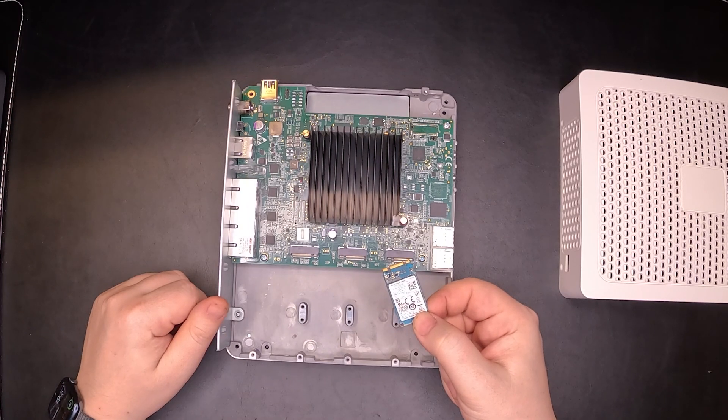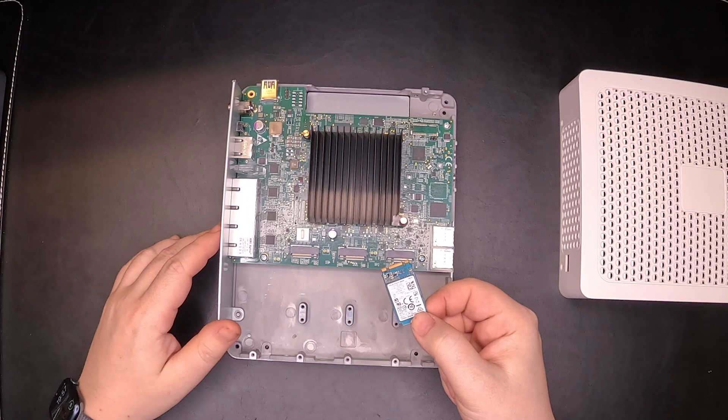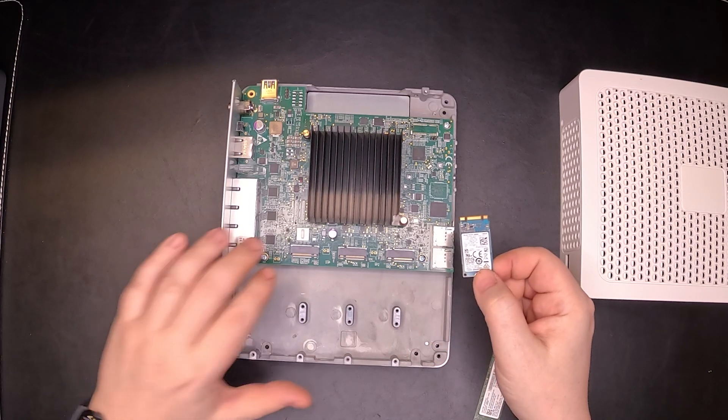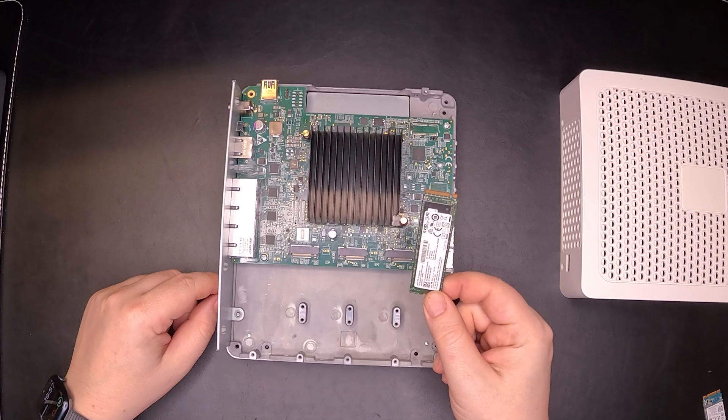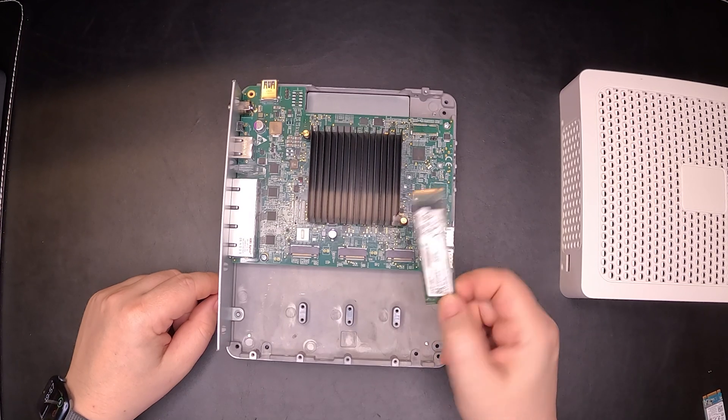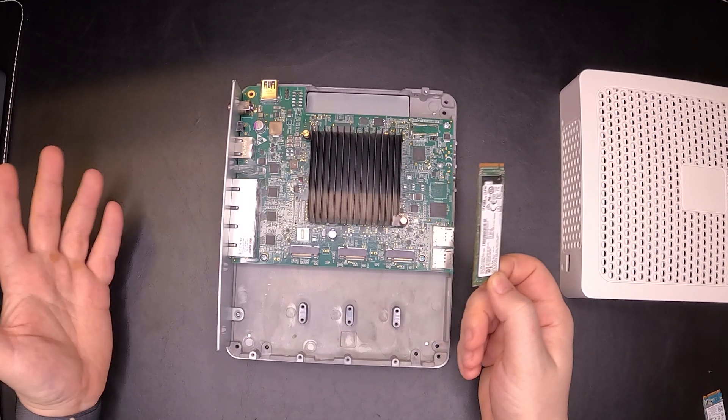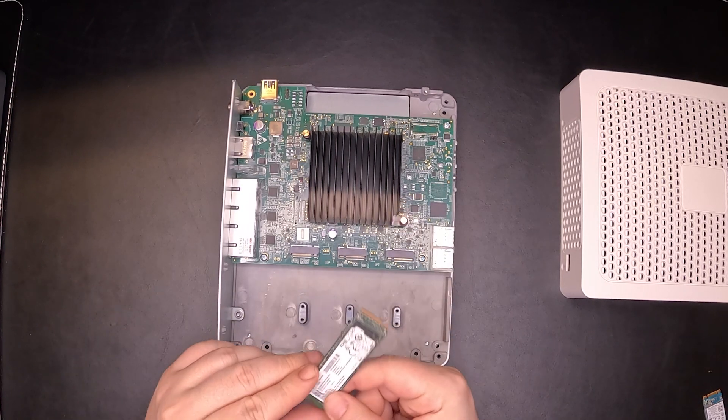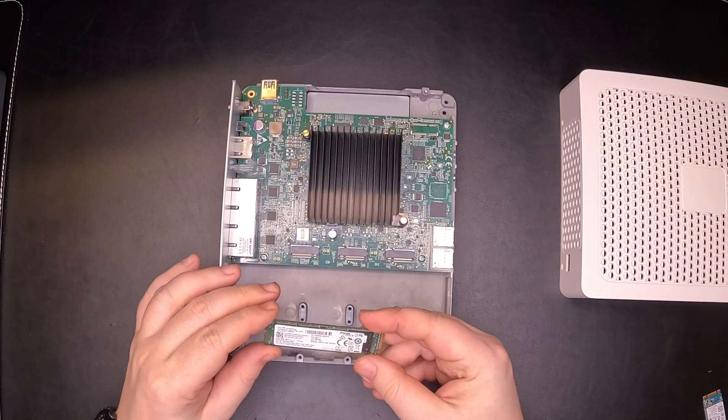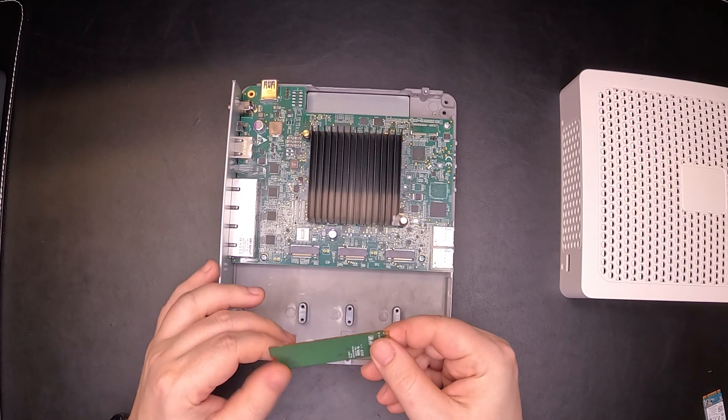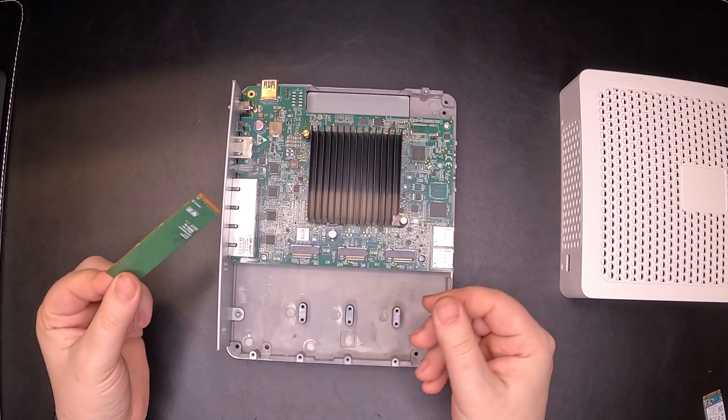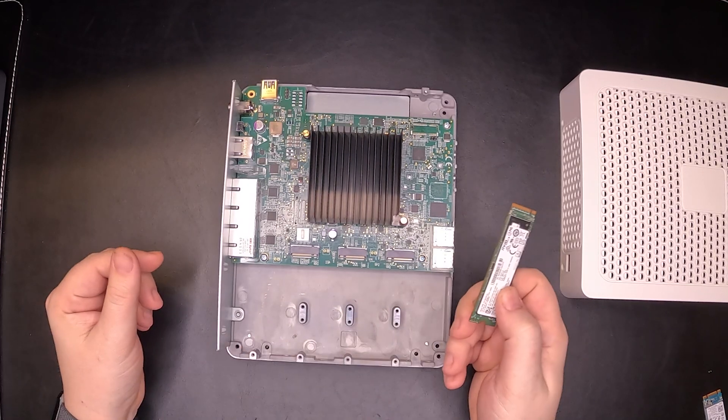The next available option and the easiest one from my point of view is using the M-key. For the M-key, we can use the normal NVMe drive that you can find on all online stores. This is quite a generic one. I have no idea what brand it is, so this is just an example that you can use anything.